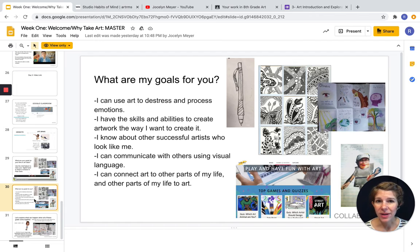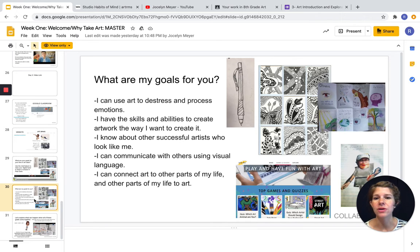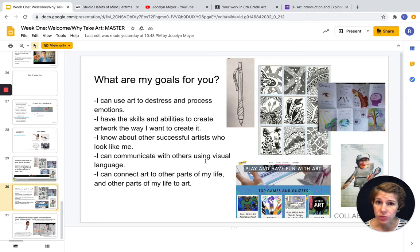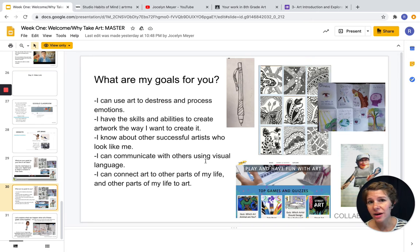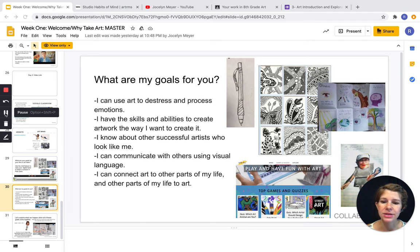I want you to have the skills and abilities to create artwork the way you want to create it — if that means making better anime, awesome; if that means being able to shade something, paint abstractly, build, or be great at photography or editing videos, I want you to have a chance to try those things. Sometimes I'll give you specific assignments, like our next one which is an exploration period with the habits of mind, and then after that you'll be doing zentangles and design work. I also want you to learn about other successful artists — young artists, artists that look like you, older artists, living and passed. I want you to be able to communicate with others using visual language and connect art to other parts of your life.